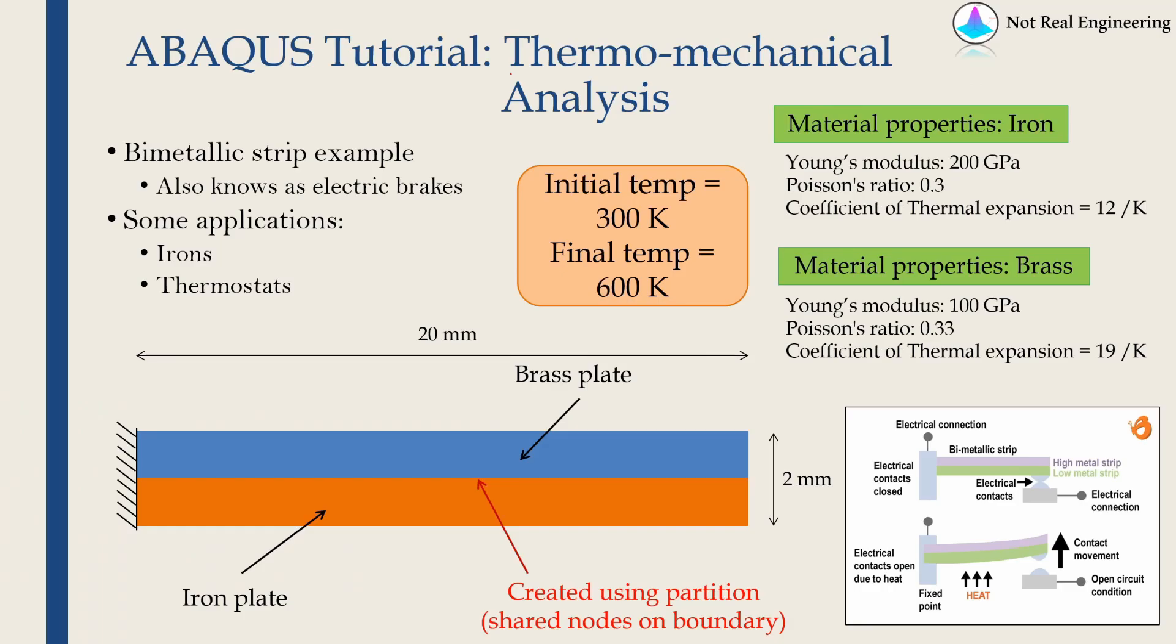Hi everyone. Welcome to new video from Not Real Engineering. In this video we are going to see thermomechanical analysis in Abaqus CAE.